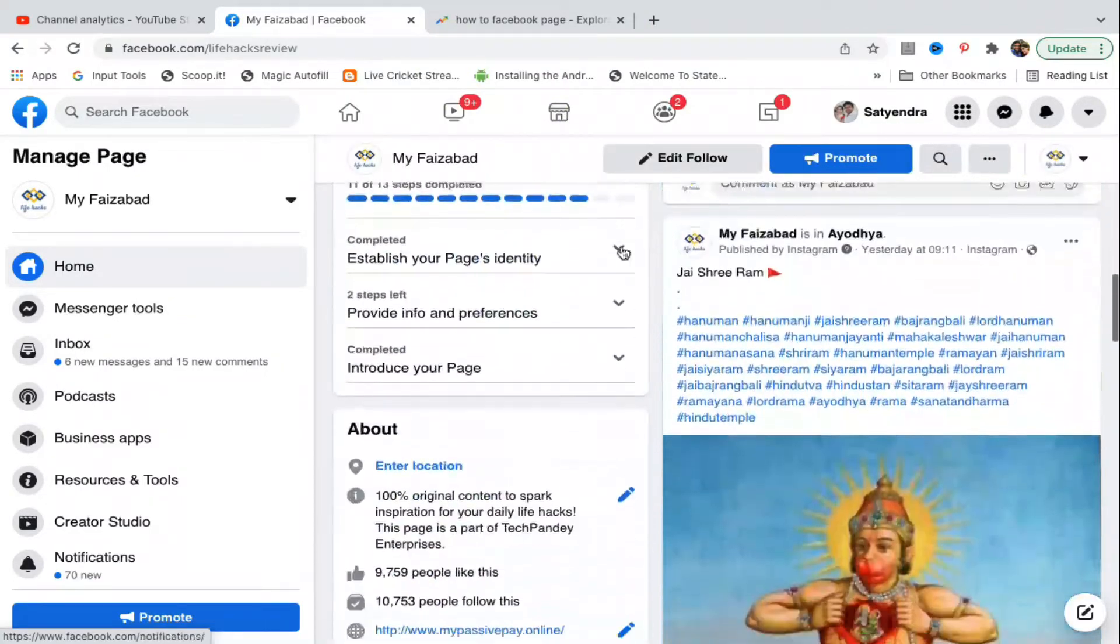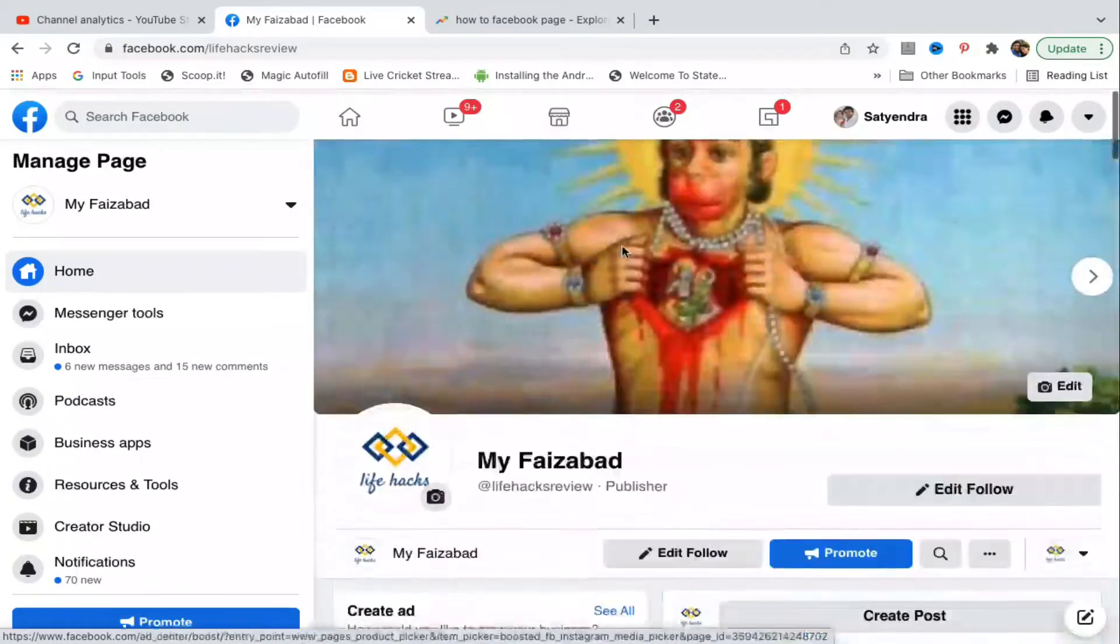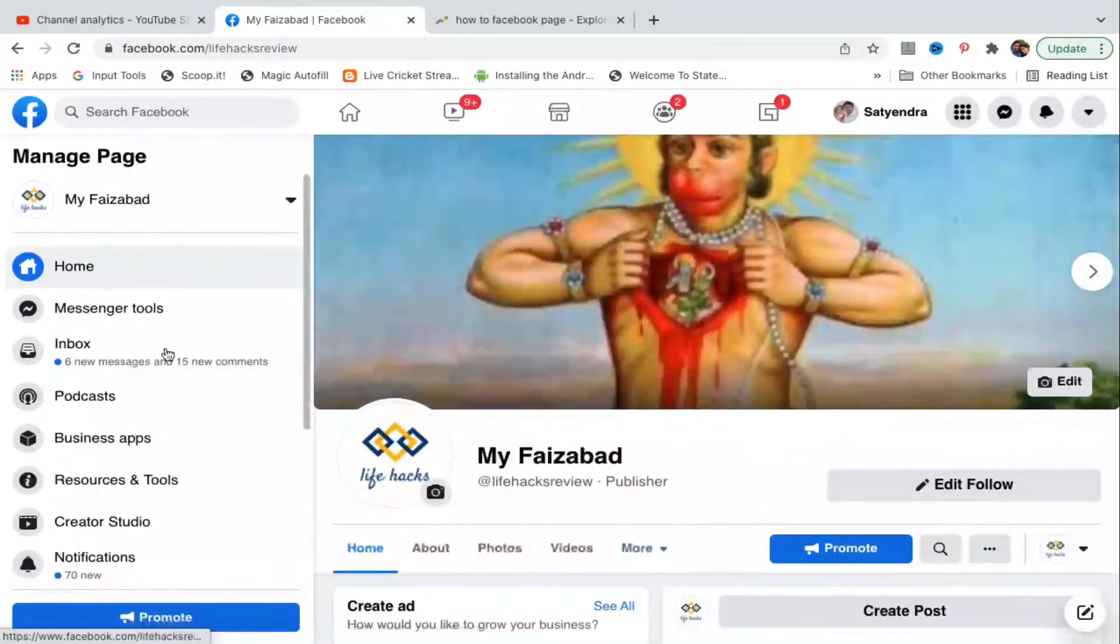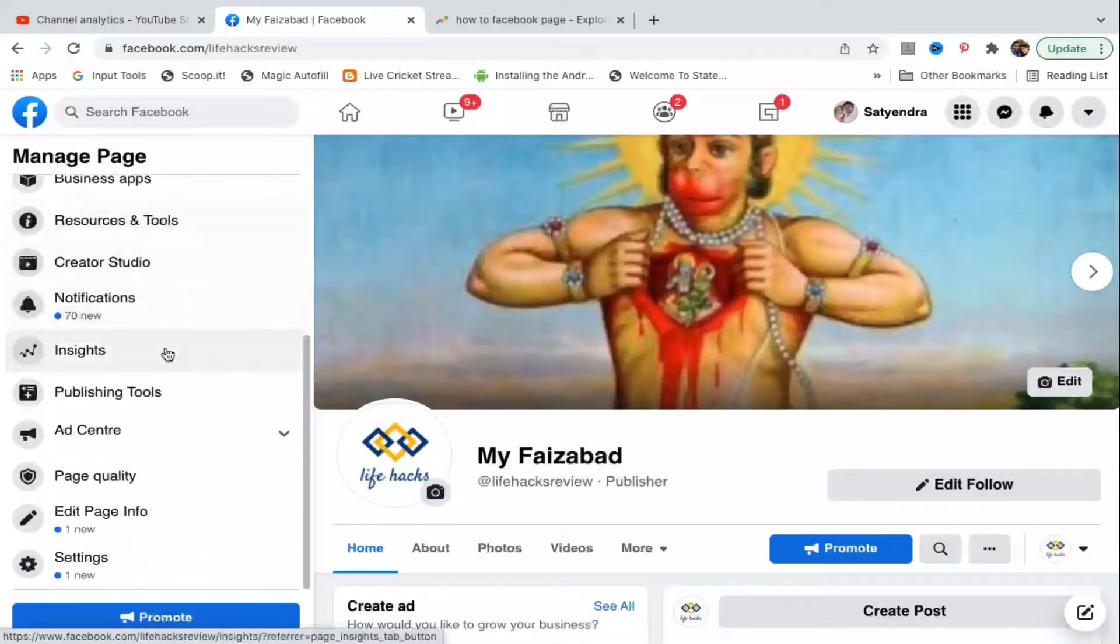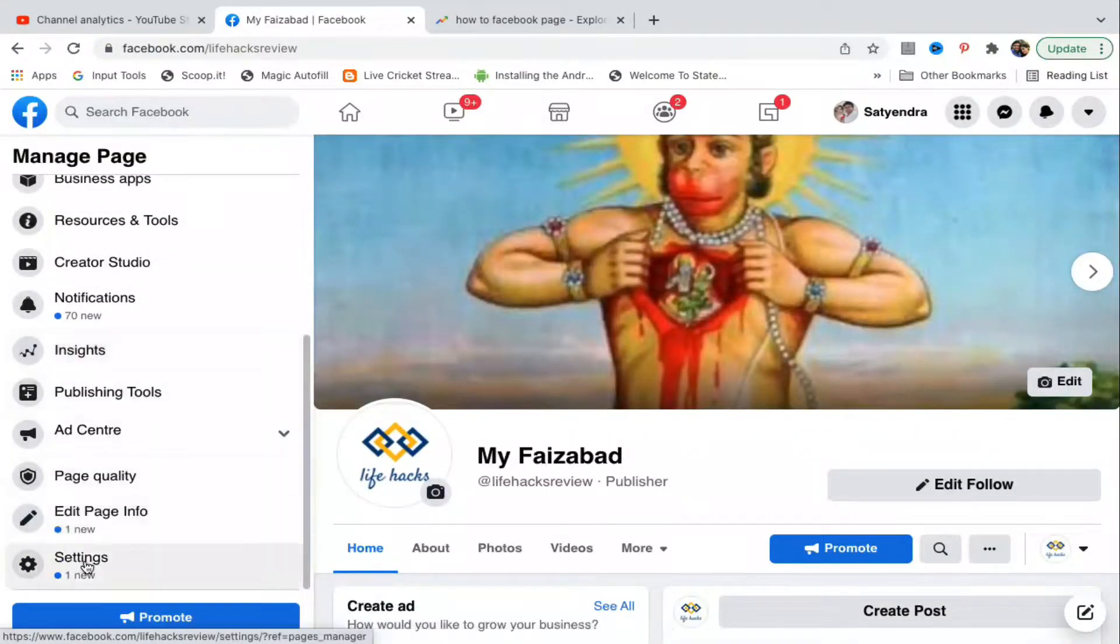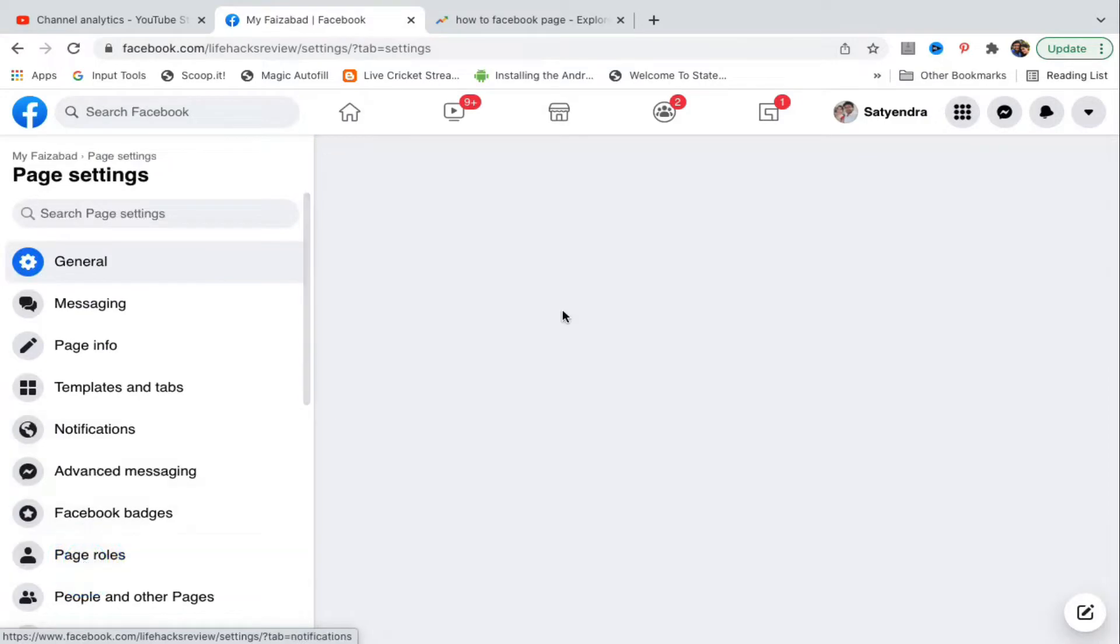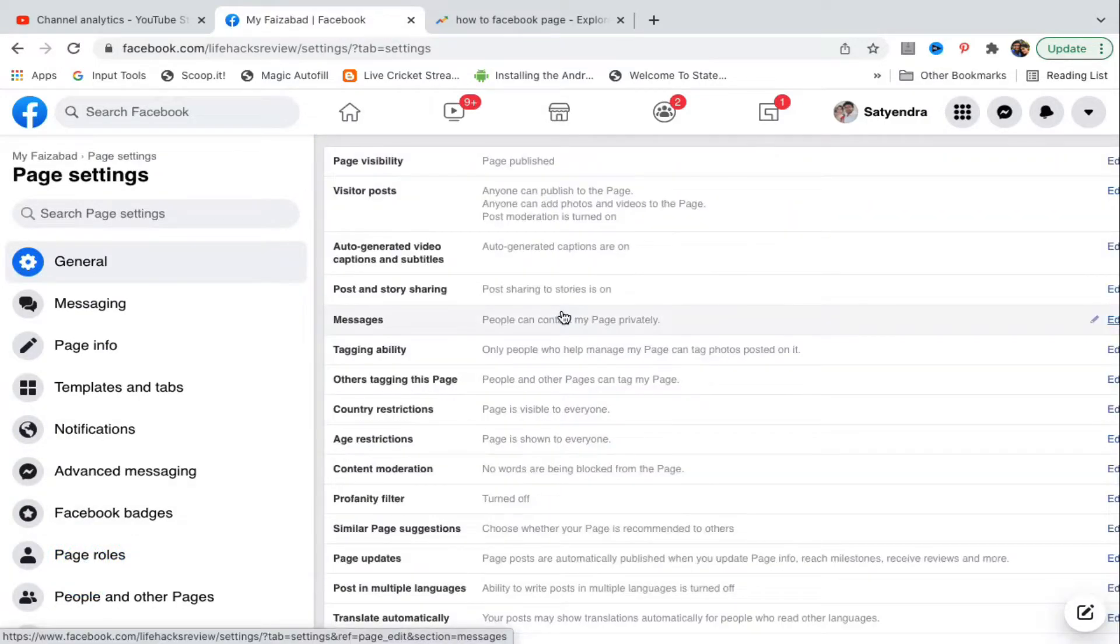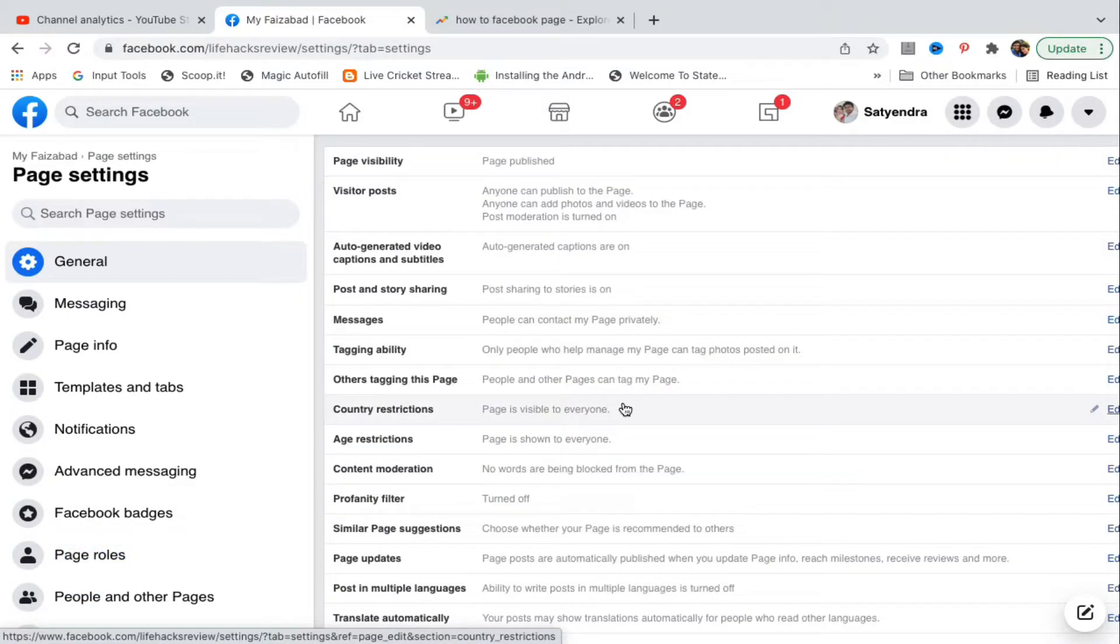Alright, so I am here on one of my pages. Now on the left hand side options, scroll down till you find settings at the bottom. You need to click on settings.